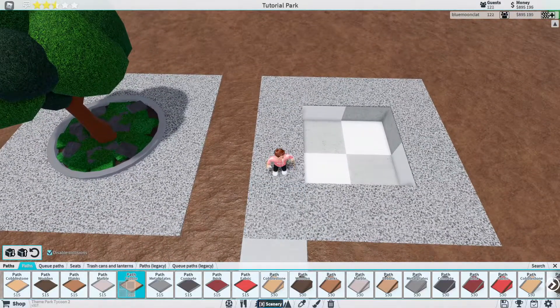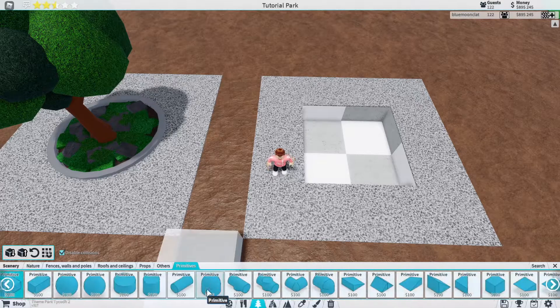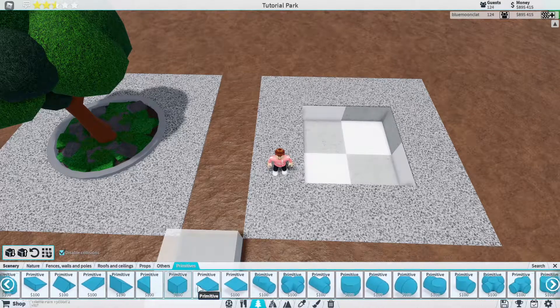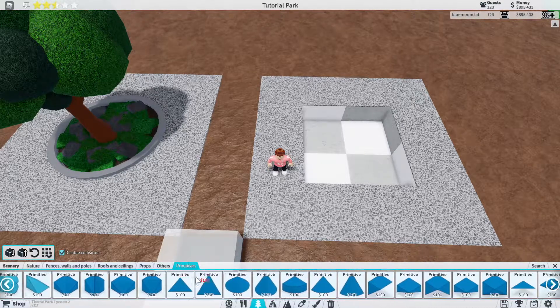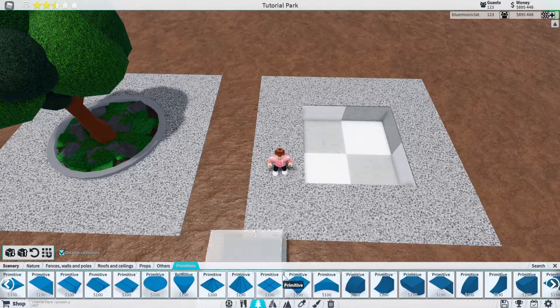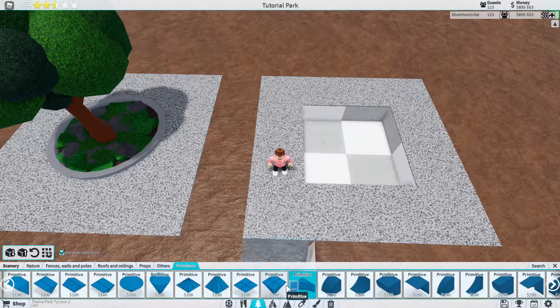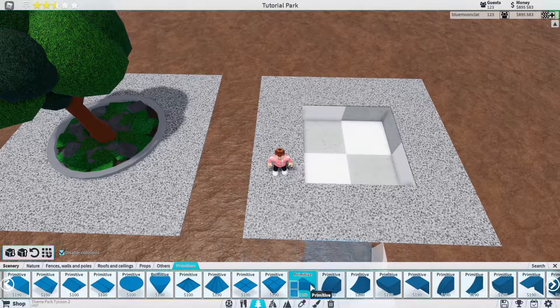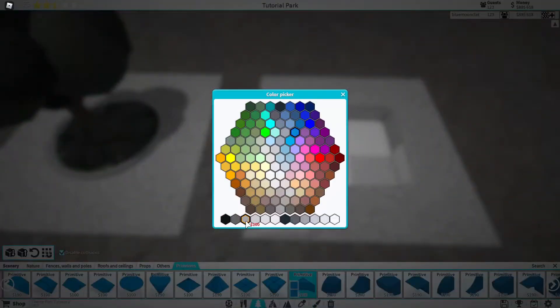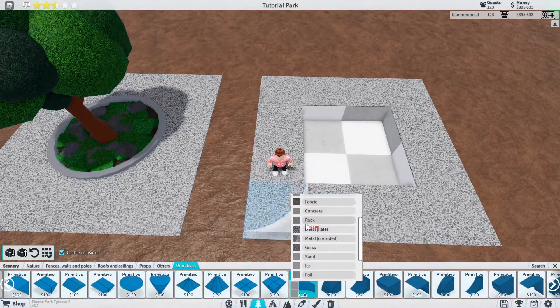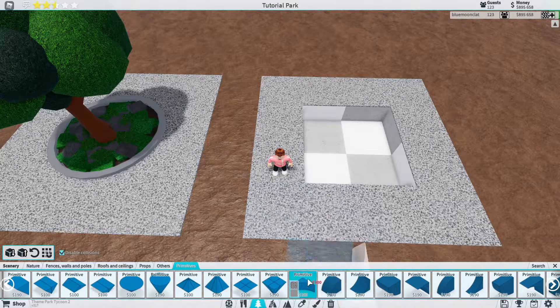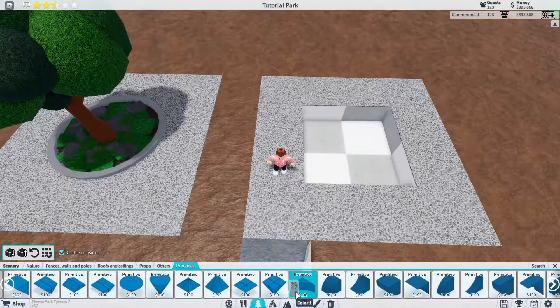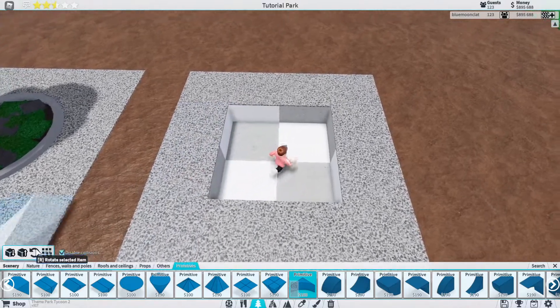Next what we're going to do is go into scenery and we're going to go to a primitive. We're going to scroll all the way across until we find the kind of opposite to a curve sort of thing. And you're just going to color that the same color as your path. So I'm going to go for pebble and for grey like this because that's the path that I'm using.